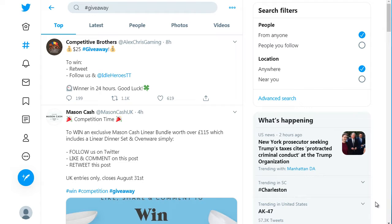Now there's a wrong way to run a giveaway and of course there is a right way to run a giveaway. What I mean by that is the wrong way is to simply attract freebie seekers or attract people who have nothing to do with your niche.